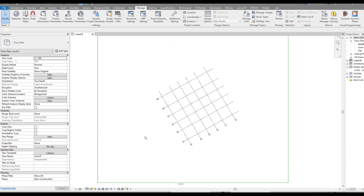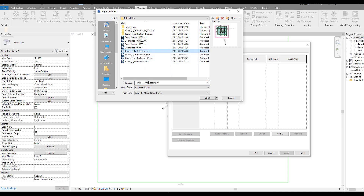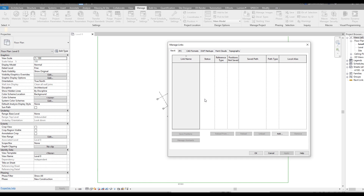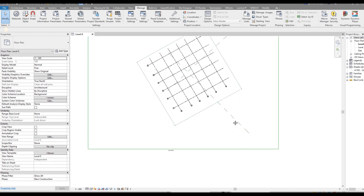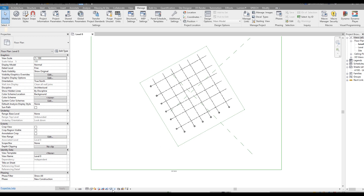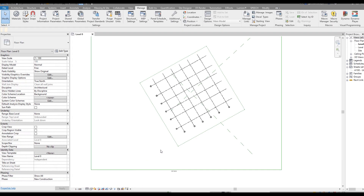To verify it's working, I'll remove the architecture link from the coordination file and save. Now there's no architecture file inside. Let's reload it again - I'll select the architecture file using 'By Shared Coordinates'. As you can see, it places on the same position with the same angle and we don't need to change anything. The base point is also in the same place.